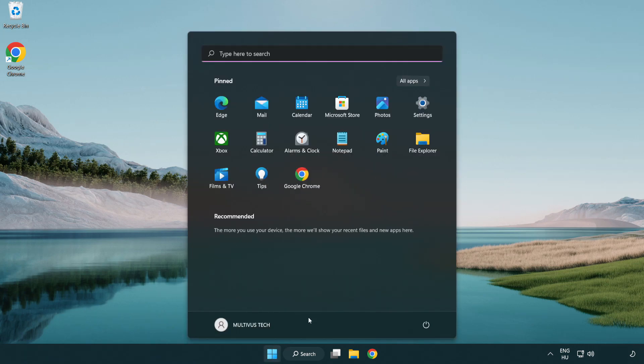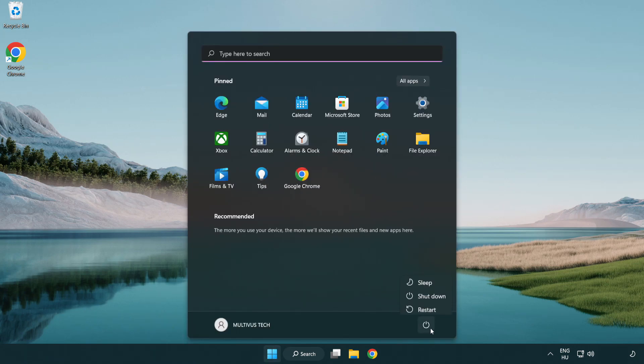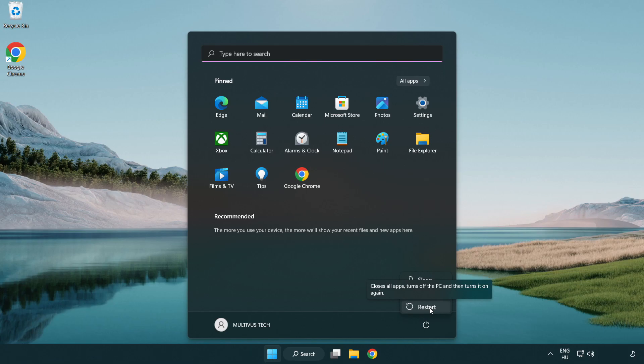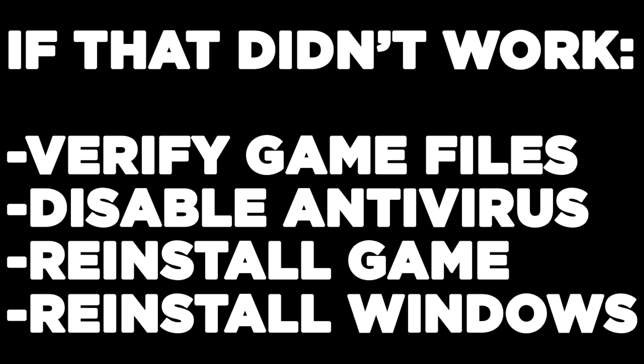And restart your PC. If that didn't work, verify game files, disable antivirus, reinstall the game, or reinstall Windows.